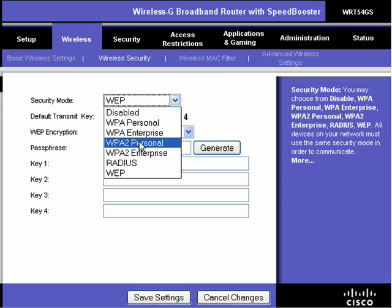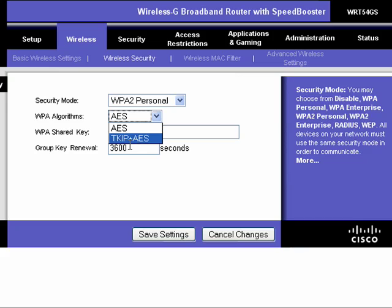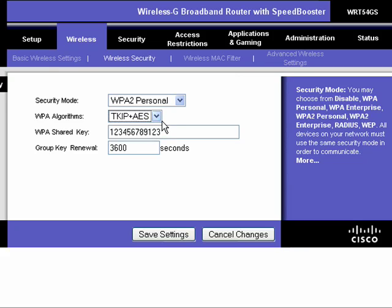If at all possible, if it's available in your router, pick WPA2 Personal. Under WPA2 Personal, you have WPA Algorithms — you're offered AES and TKIP plus AES. If in your home network you have devices that support both WPA and WPA2, then you'll want to select TKIP plus AES. If you have all WPA2 devices, then you can just pick AES.